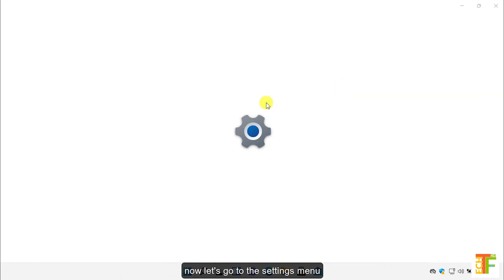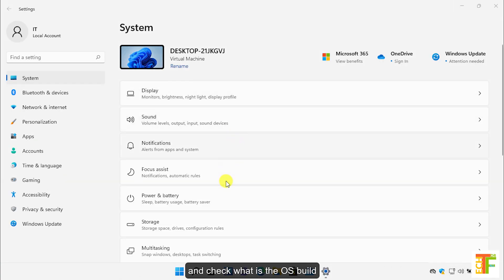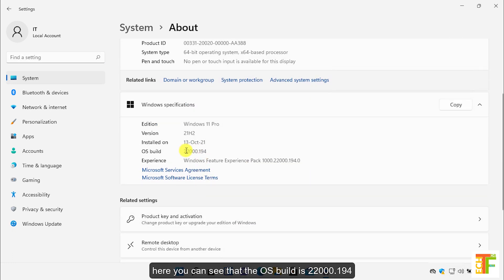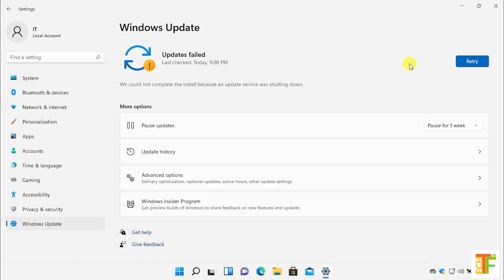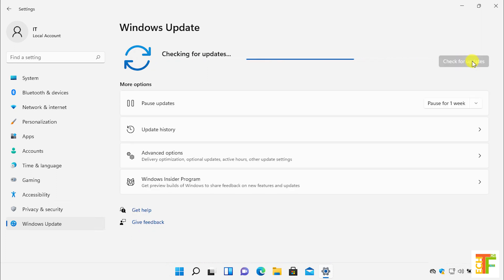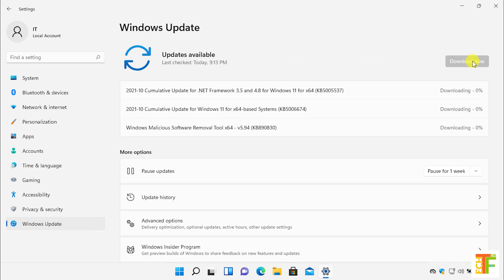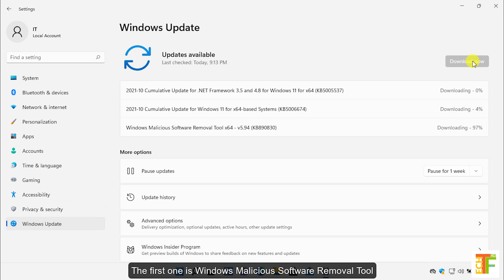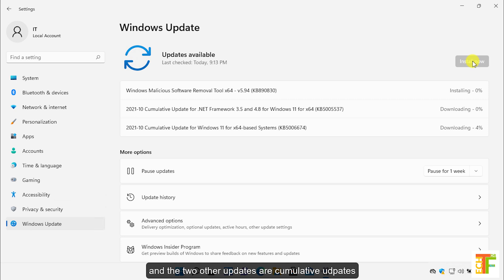Now let's go to the Settings menu and check what the OS build is. Here you can see that the OS build is 22000.194. Now let's check for updates. As you can see, Microsoft does give updates to those unsupported PCs. Three updates have been found — the first one is the Windows Malicious Software Removal Tool, and the other two are cumulative updates.